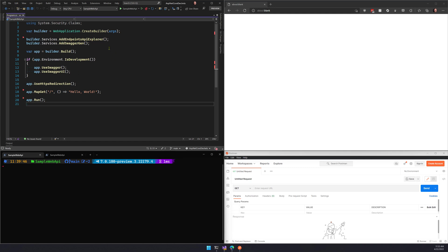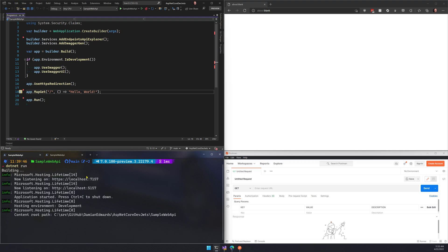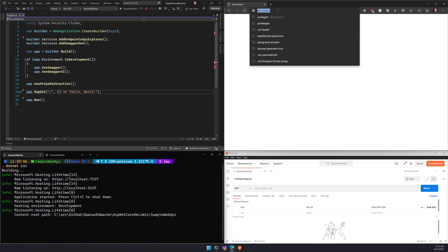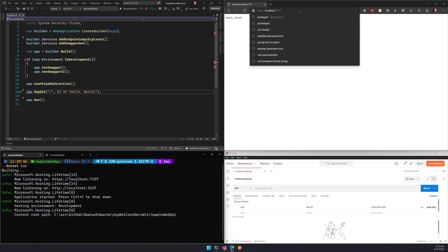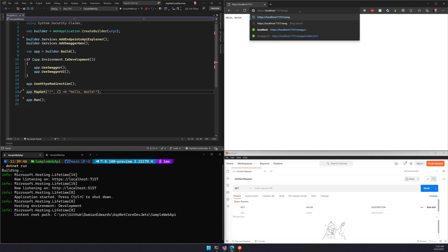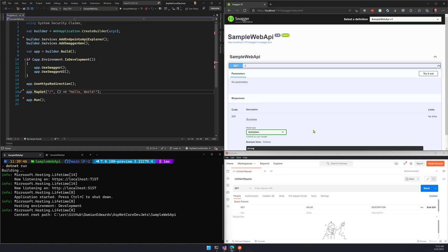I'm starting with an app that is pretty much what you get from file new web API using minimal. I've replaced the weather API with just a very simple hello world. If I go ahead and run that, I can browse to the address that is emitted. There's my hello world API. I can go to the swagger that we know is there as well and I can see that I've got one API.